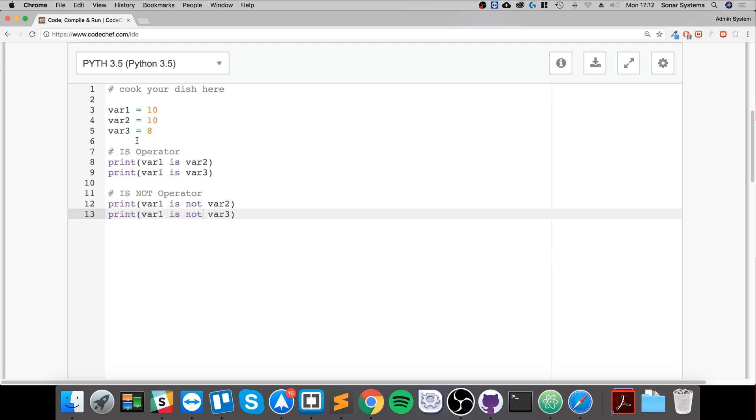So that's it for identity operators. You can use these in decision making and conditional statements, and anywhere that you would expect to use a boolean value of true or false.